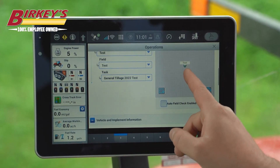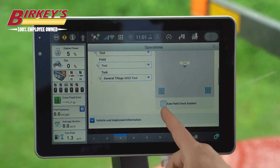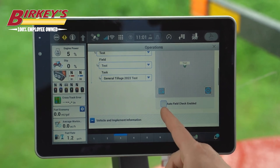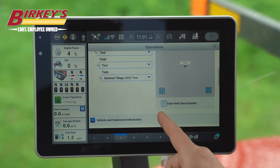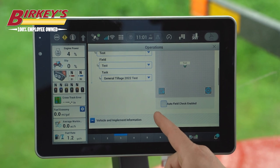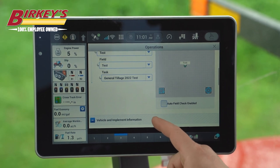The point represents where the field was started. If you have field boundaries, this auto field check will allow the display to recognize when you enter a boundaried area and prompt you to change fields.